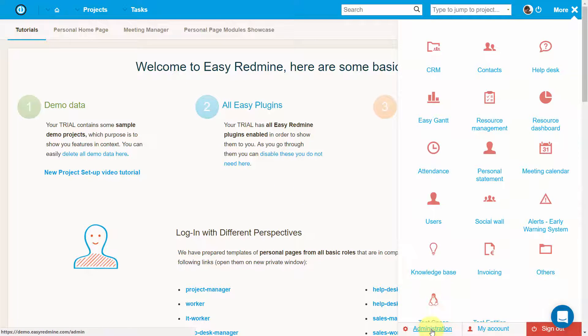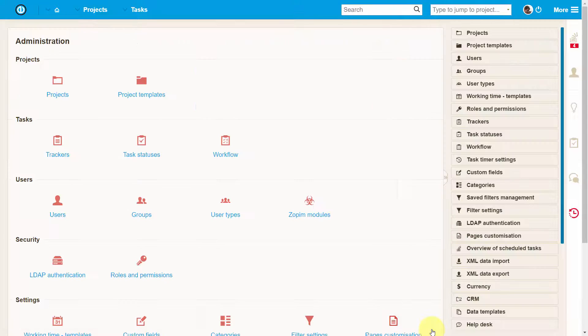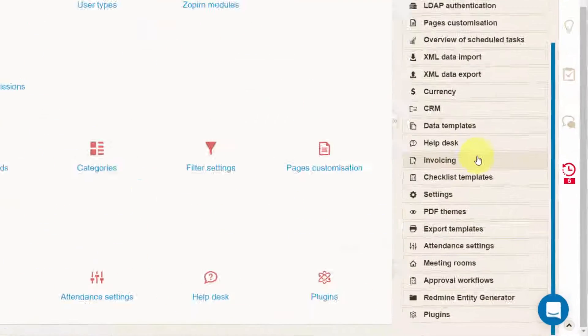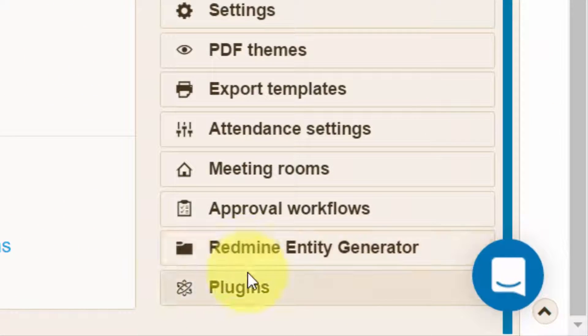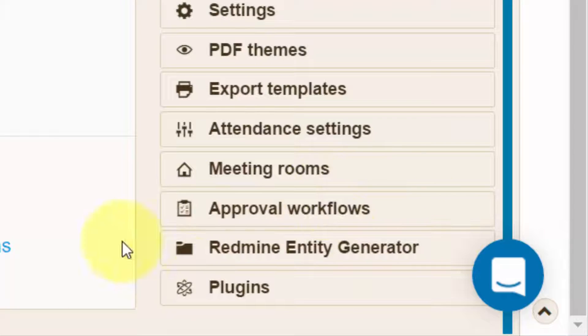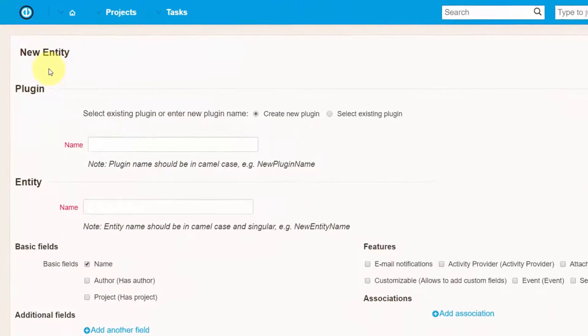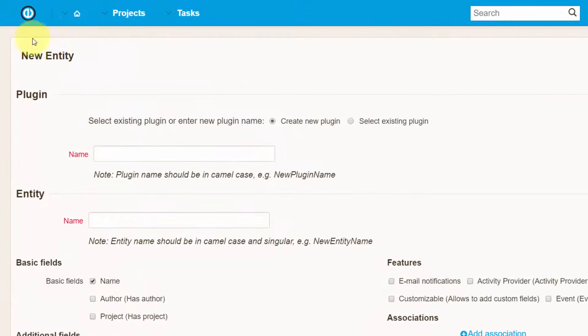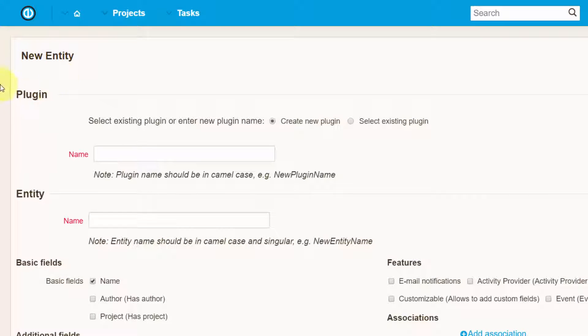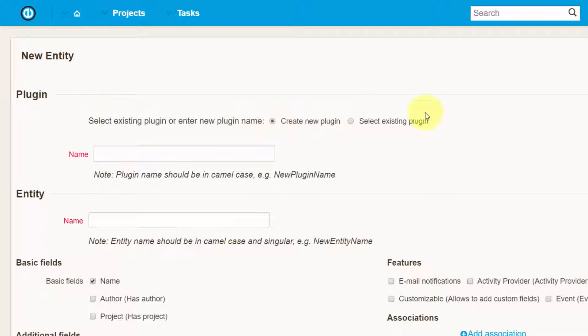In order to create a new plugin or entity, you must be an administrator. Go to Administration and select Redmine Entity Generator. A new entity form will open like here. Take a note that a new entity can only be created within an existing plugin, not separately.